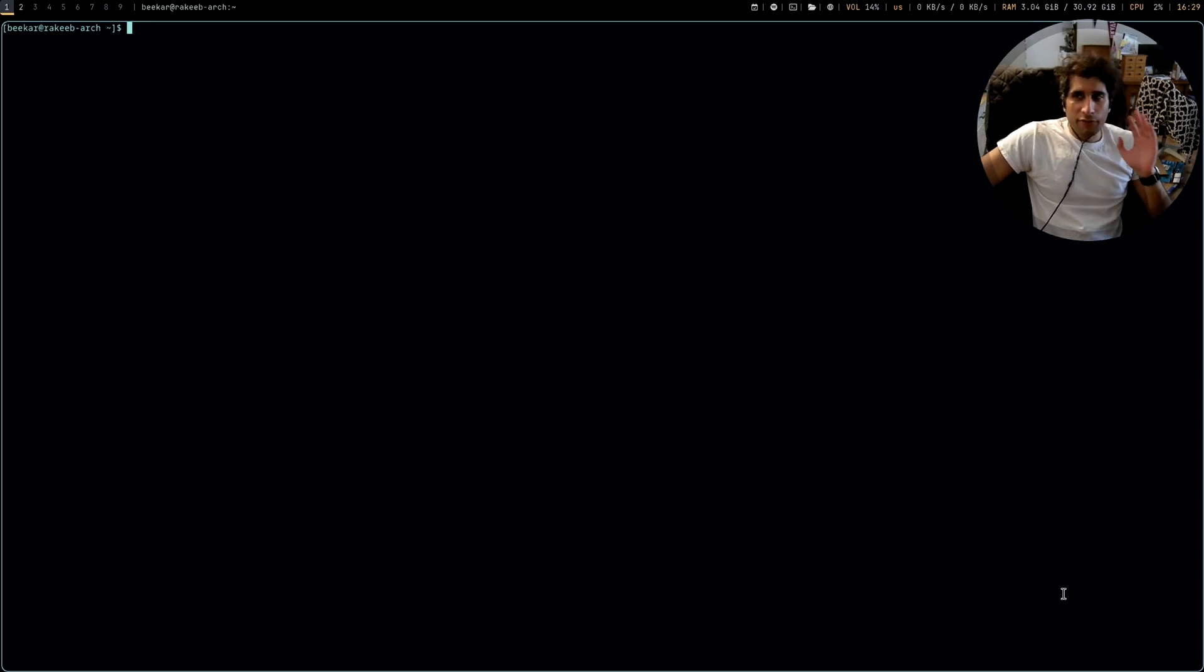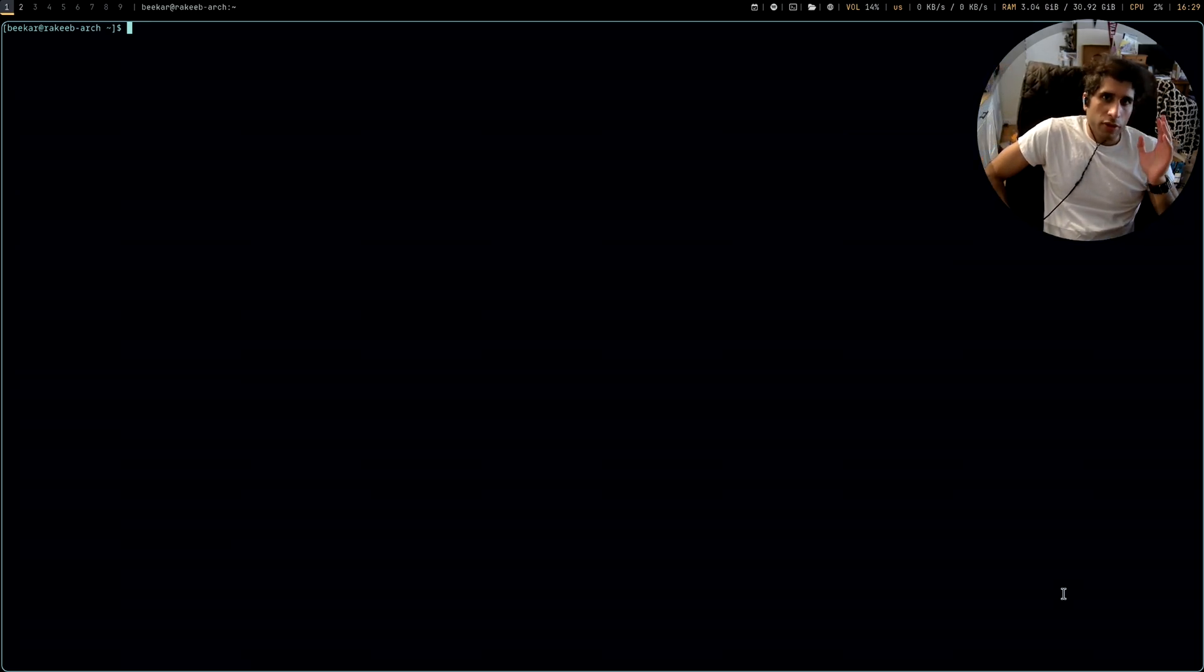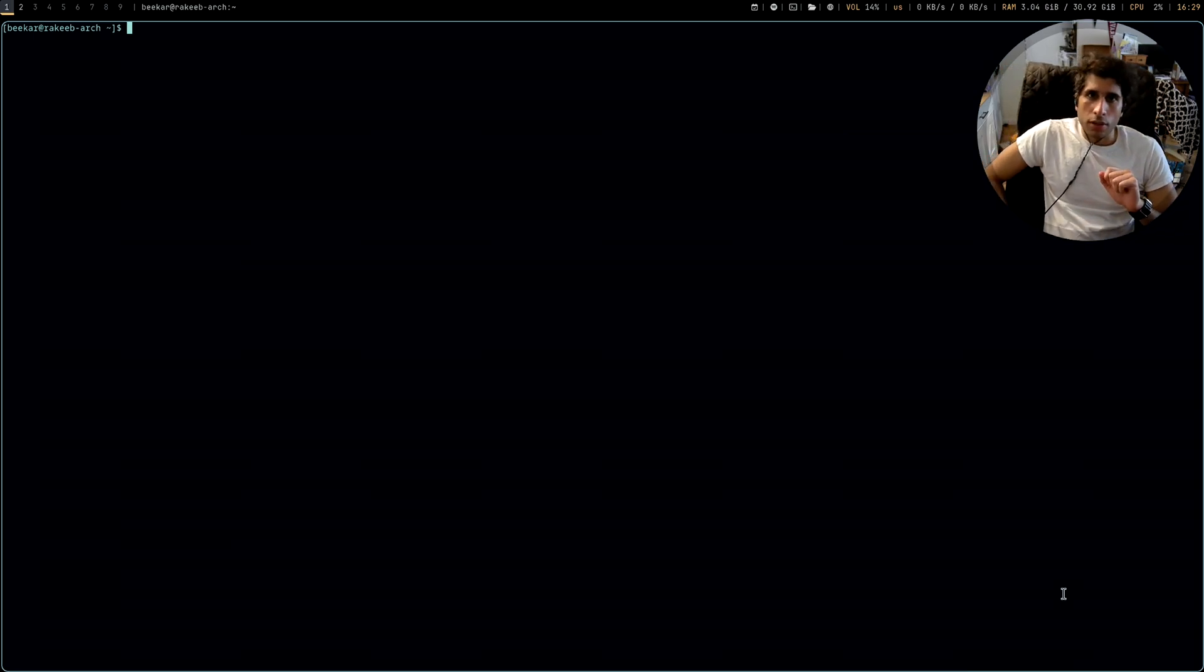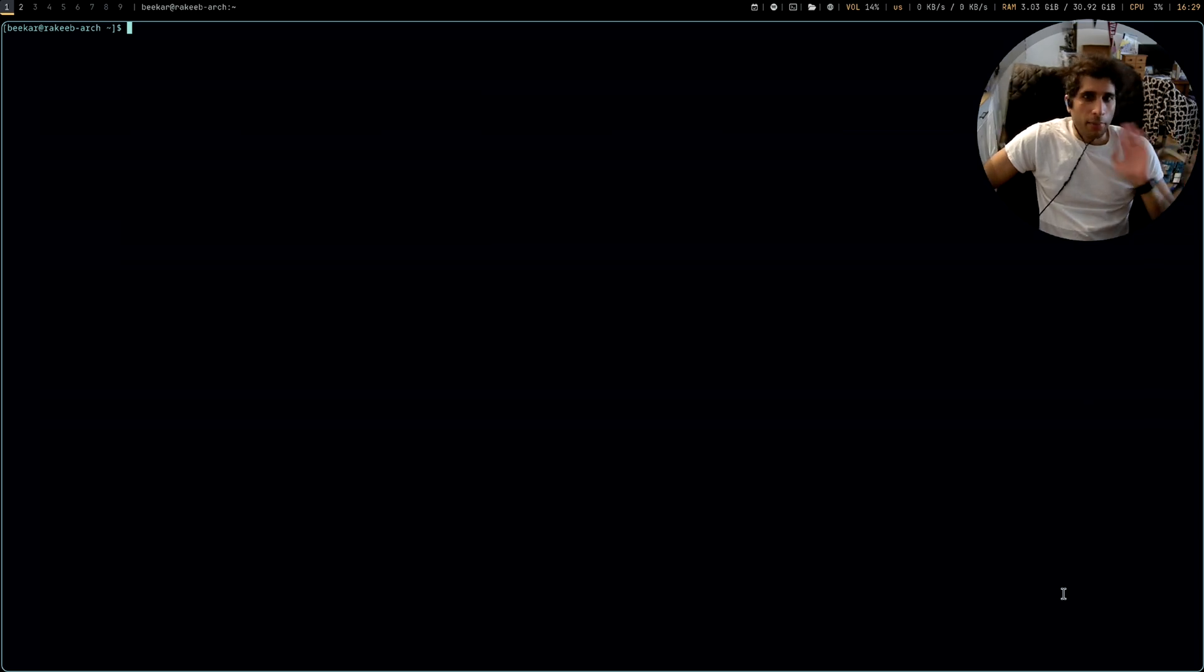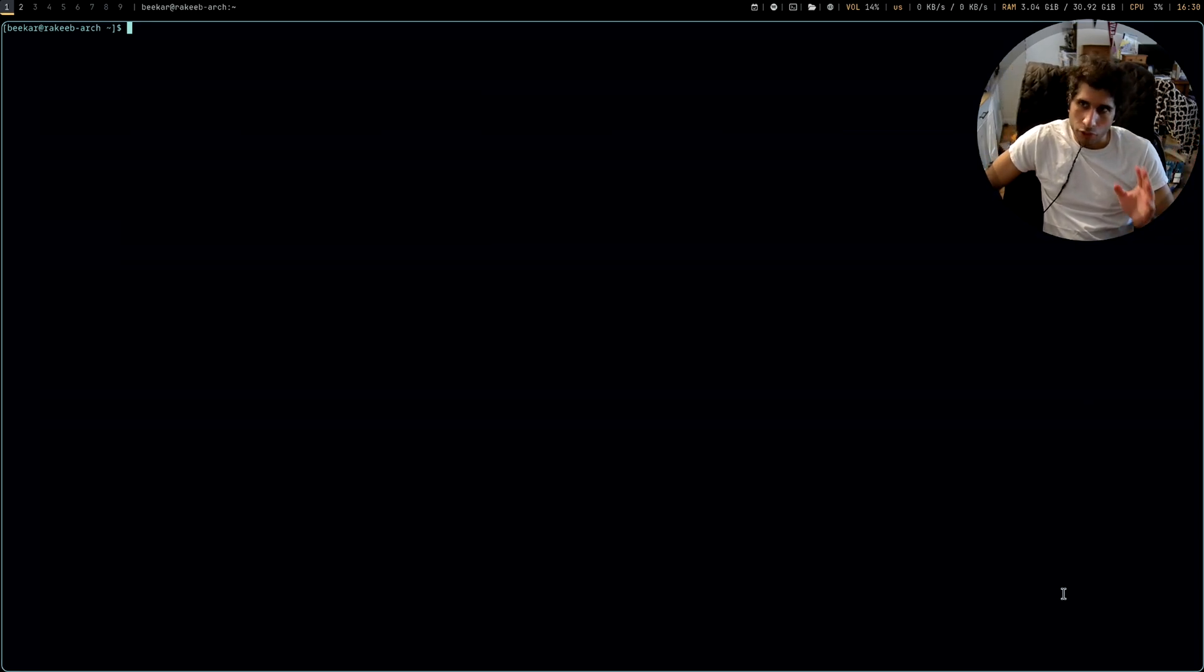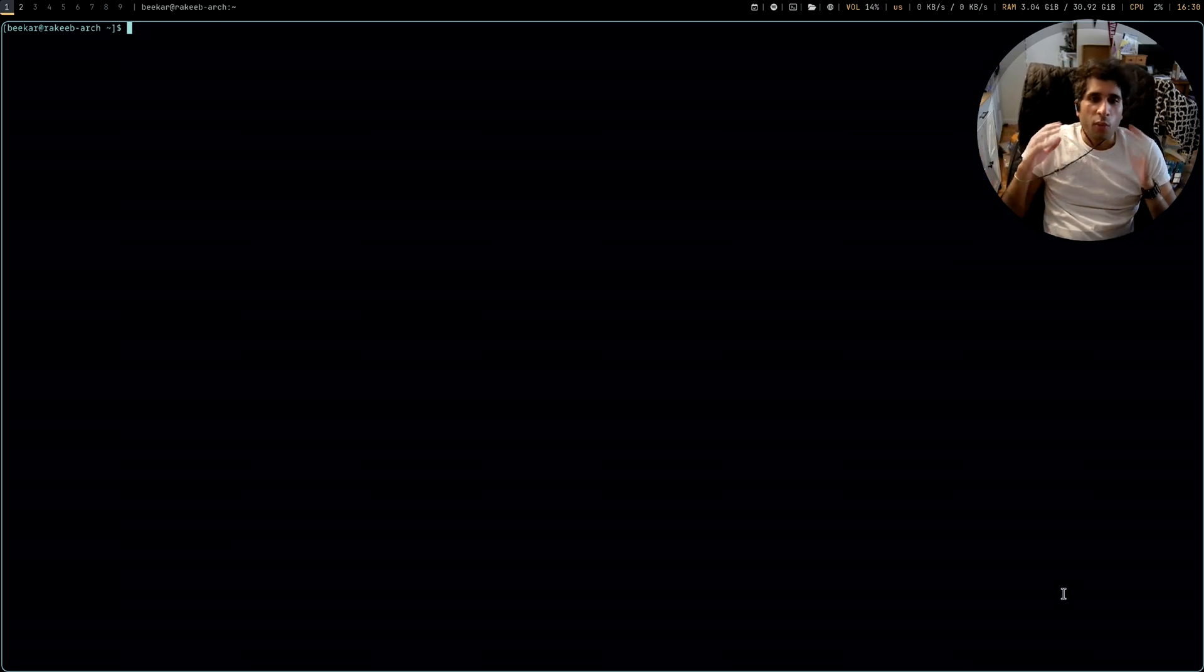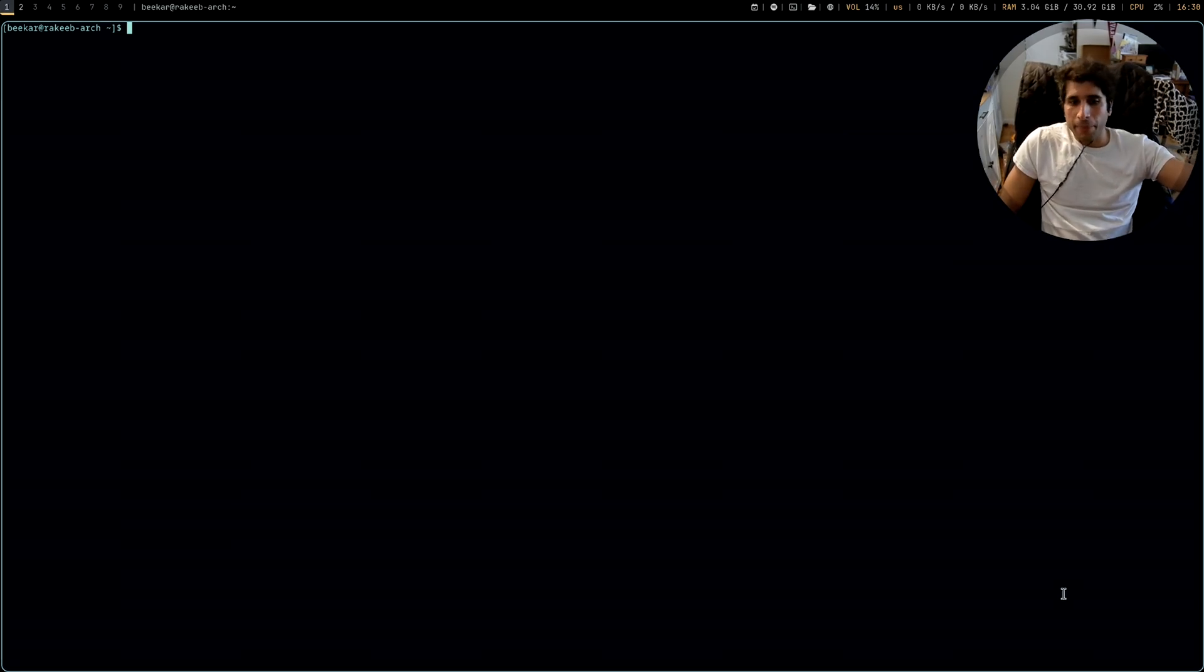So when I first installed Arch with Arch install and I just let it use the partition manager to do its thing, it made a one gigabyte boot partition, 50 gigabytes for the root partition, and then the rest of my two terabyte NVMe was for the home directory.